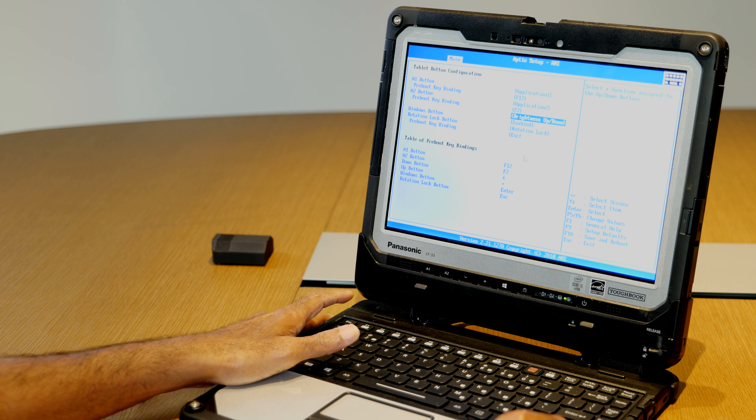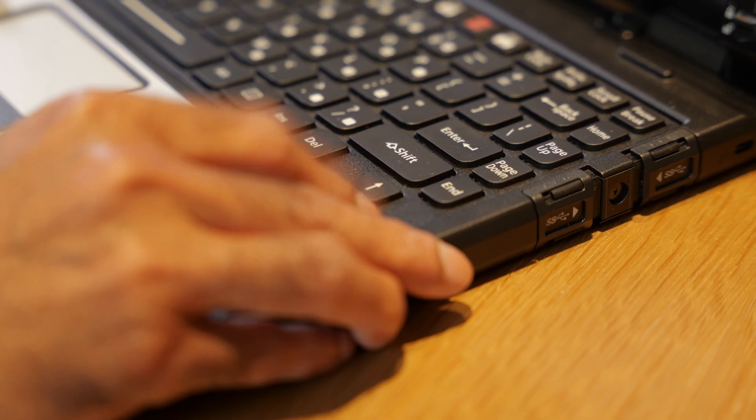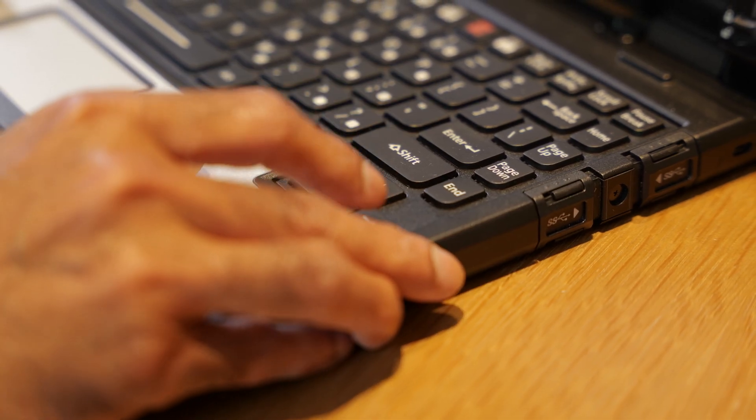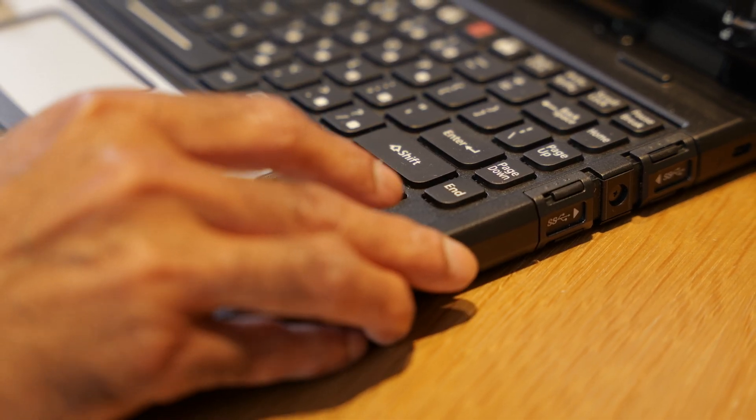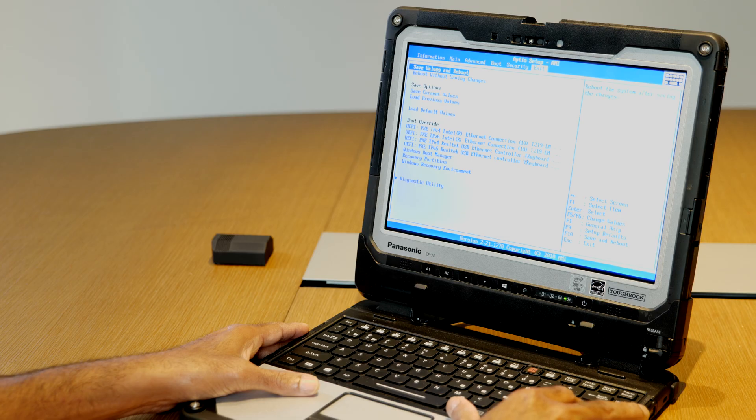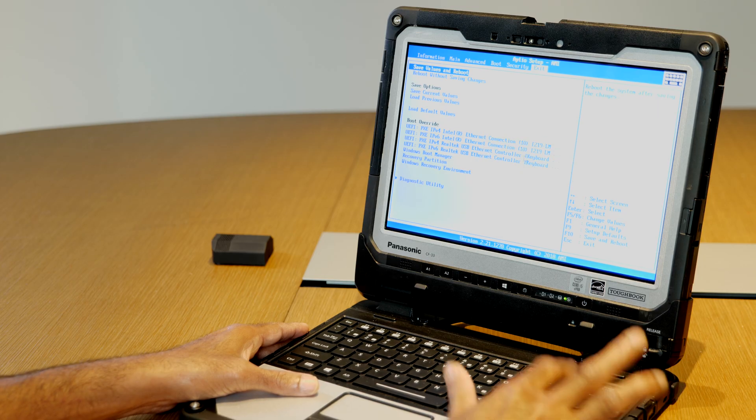By pressing escape, go back to the main menu and use the arrow key to go to the exit tab. Select save values and reboot, and confirm it.